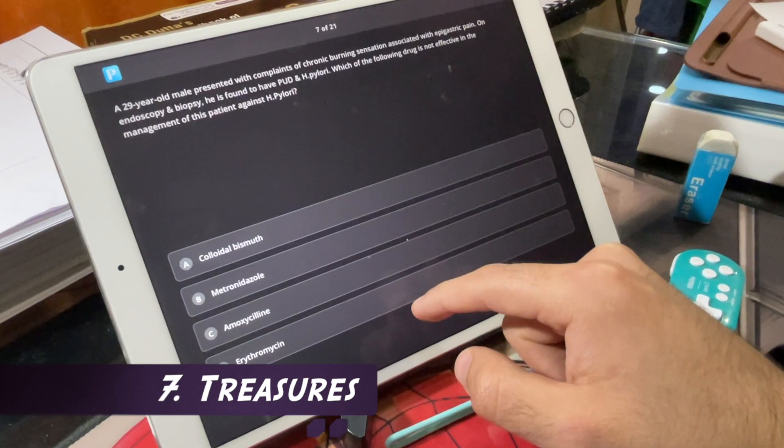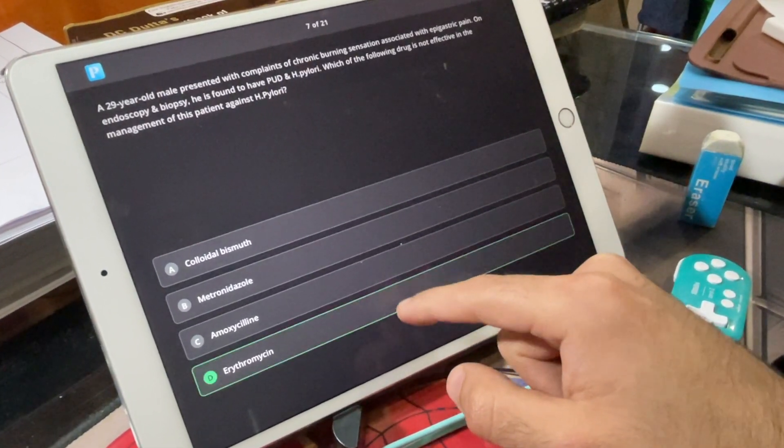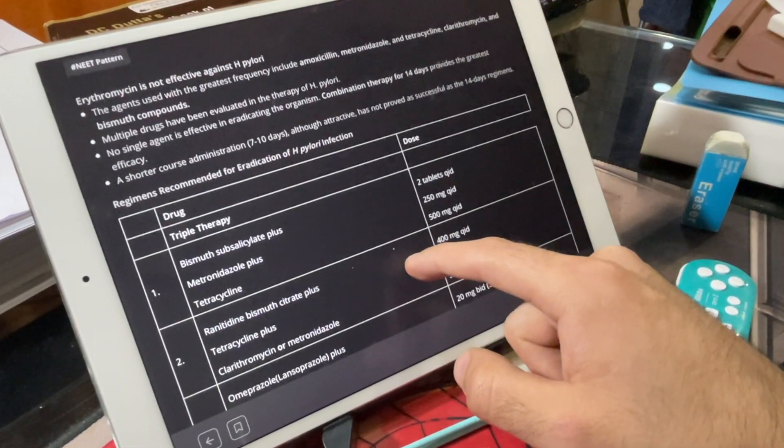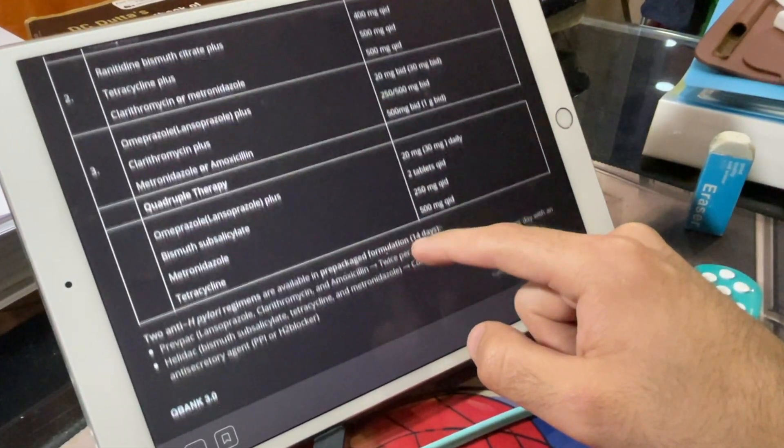A feature which was already there in the previous update but has now become more frequent is treasures being attached to question explanations. Treasures are basically a table-based concept which helps in differentiating among various concepts or diseases that are somehow interconnected — for example, a table comparing ulcerative colitis and Crohn's disease under inflammatory bowel disease. There are various treasures in Prep Ladder, and if it fits the question, the question will link you to that treasure so you can go ahead and revise the whole concept.